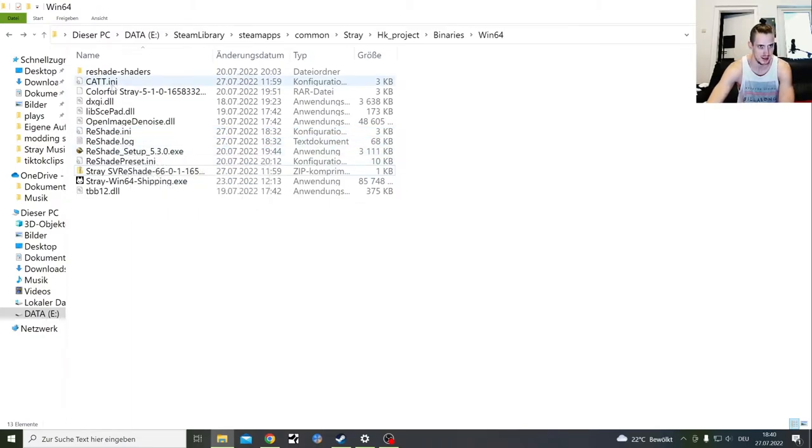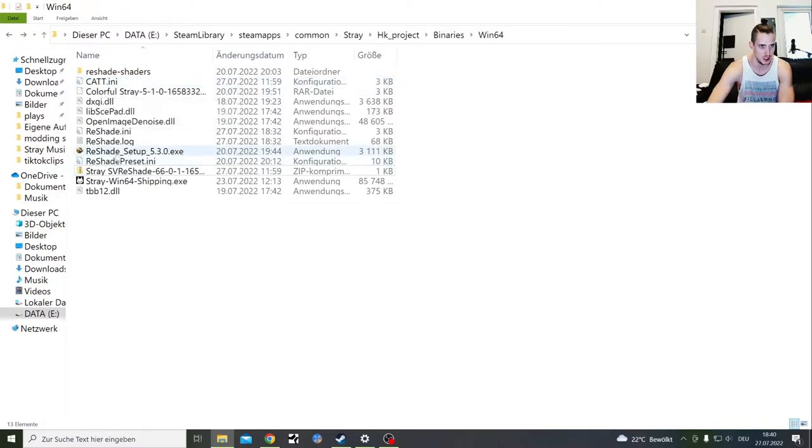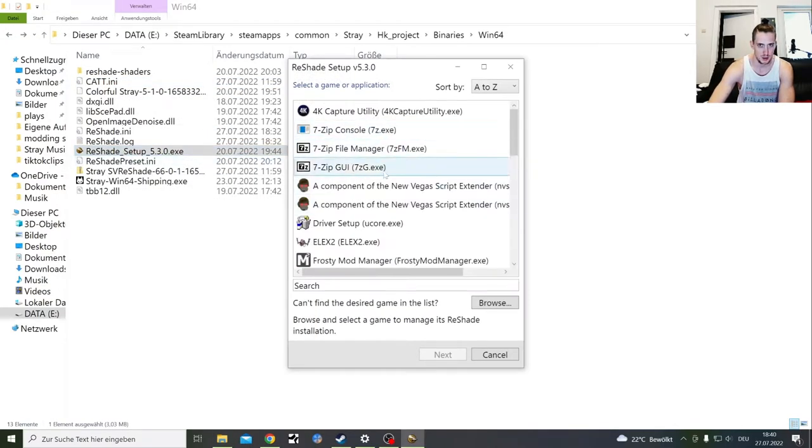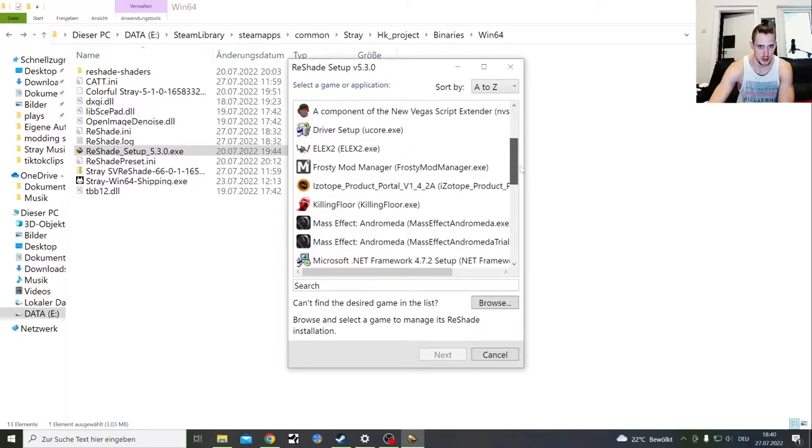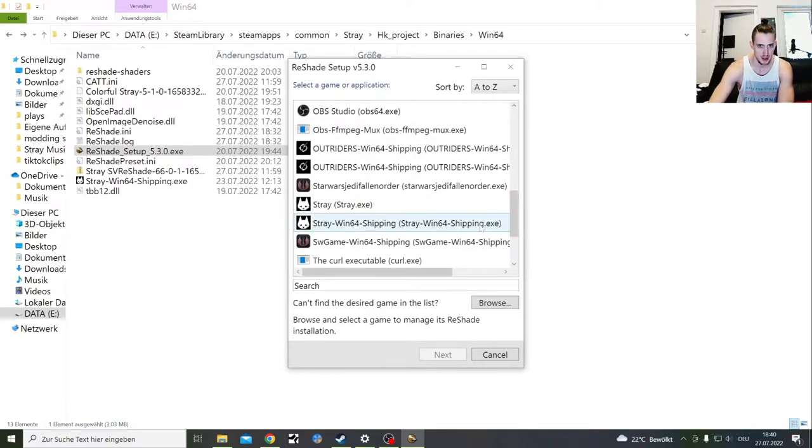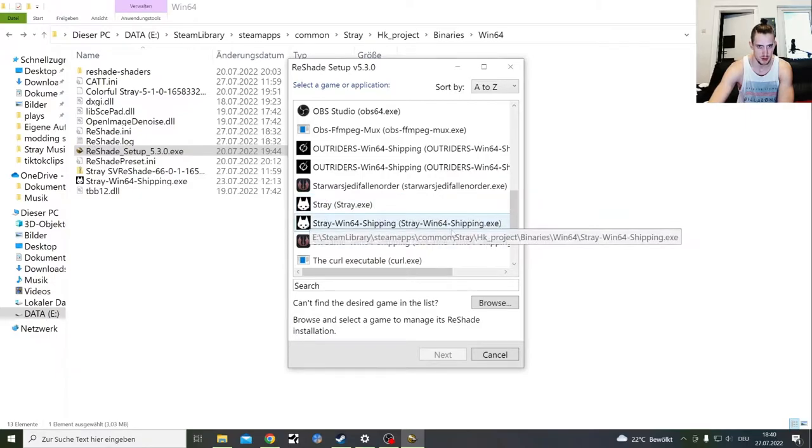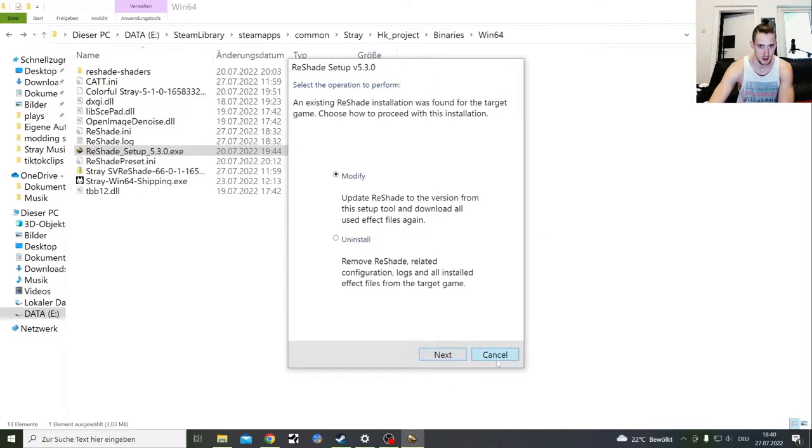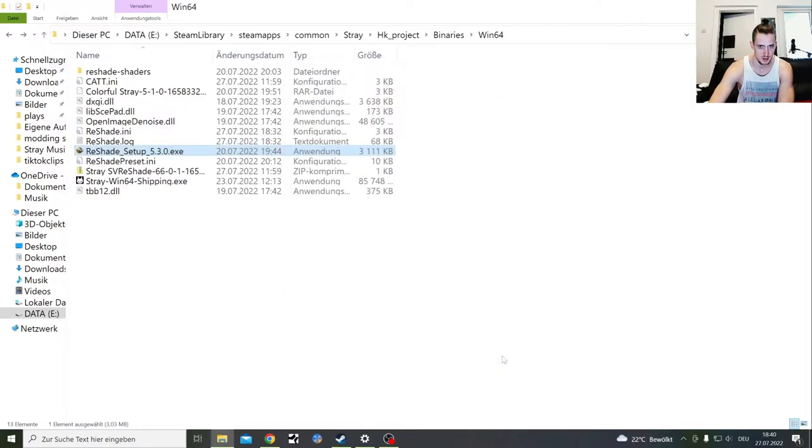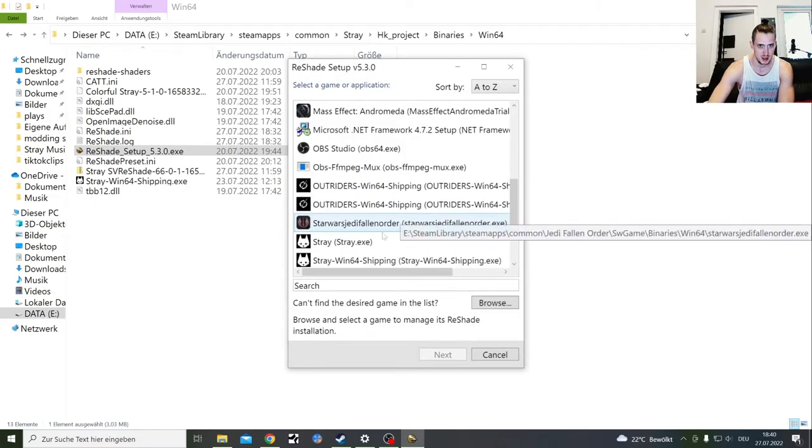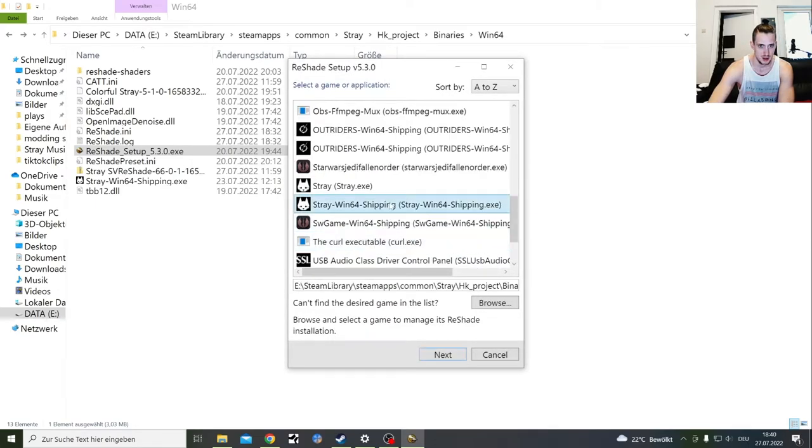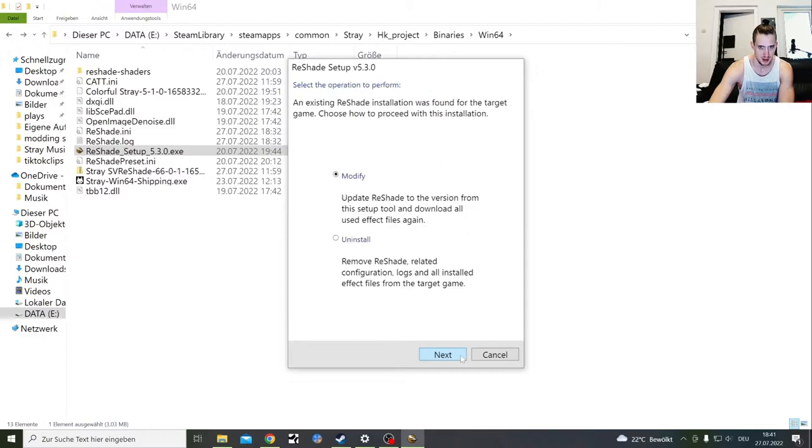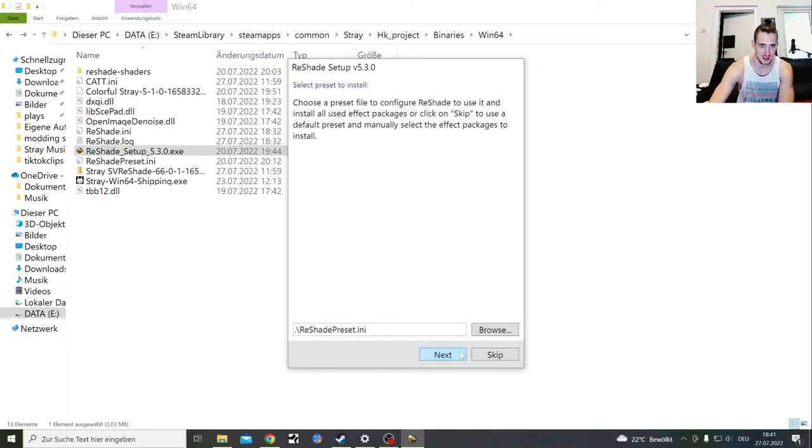Next one, when you've got the .ini file here of your ReShade, you double click. You're going to get this loading screen. You're going to go to Stray. You don't click this one, you click this one. This one you want to click, double click.